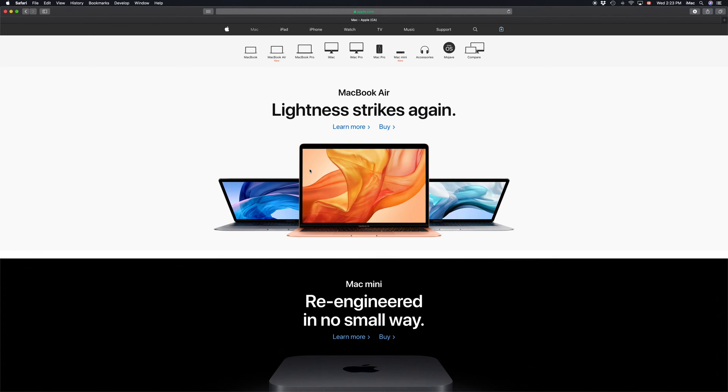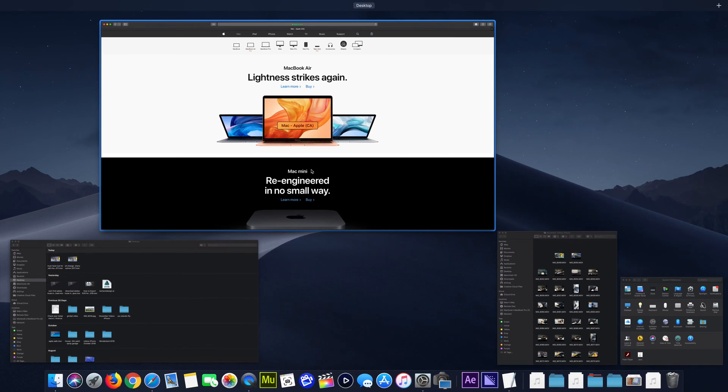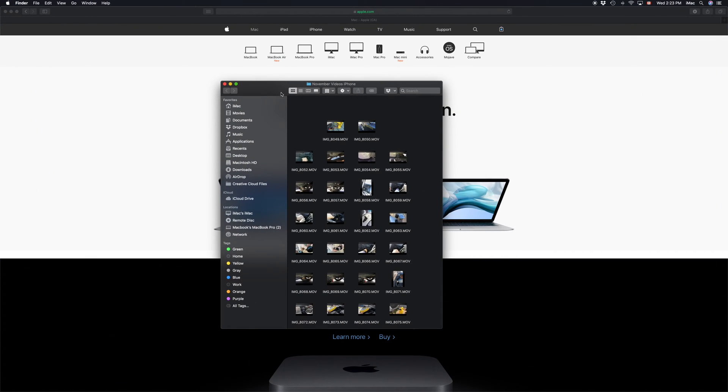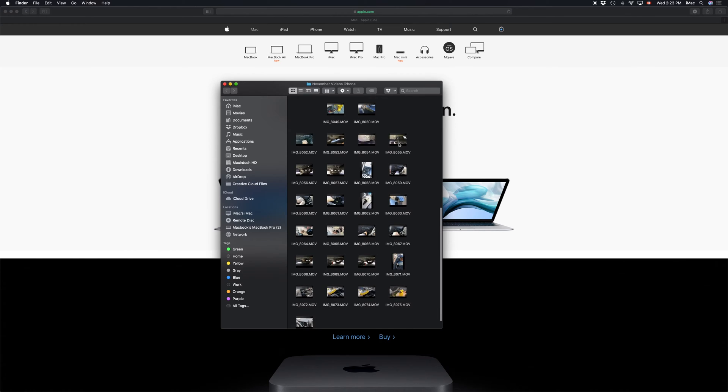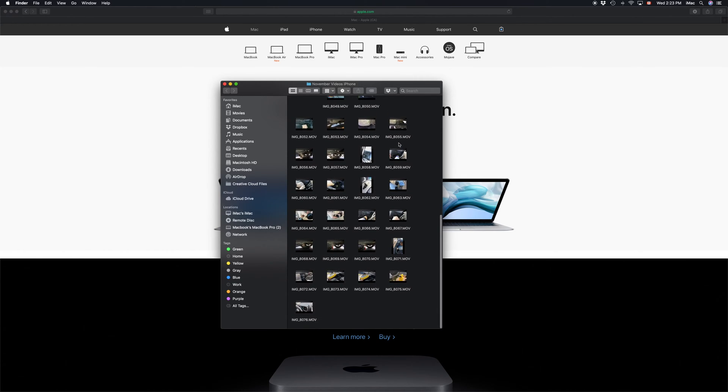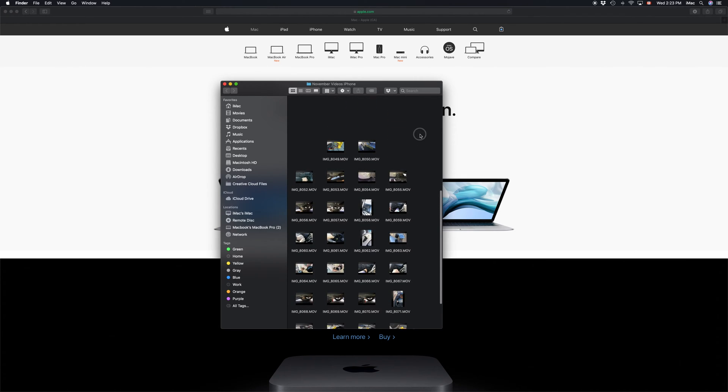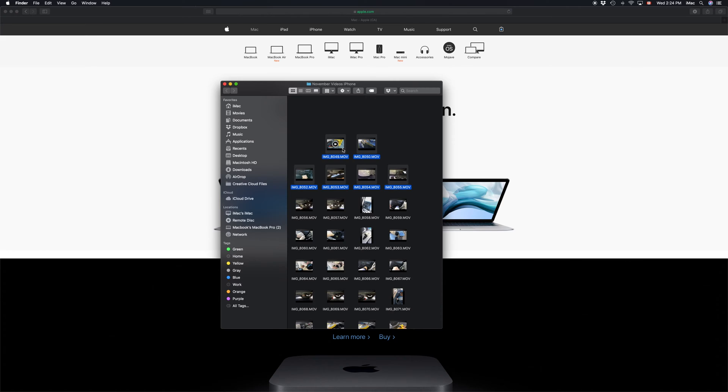So let's say we have these files under my Finder - these are all videos. If I want to delete any of them, I can select the file, right-click on it, and move to trash.